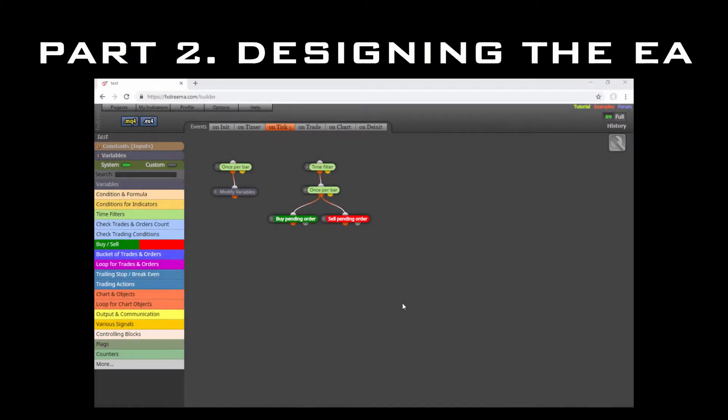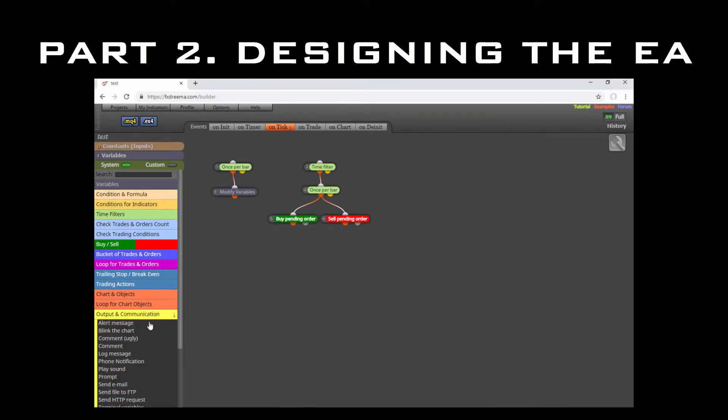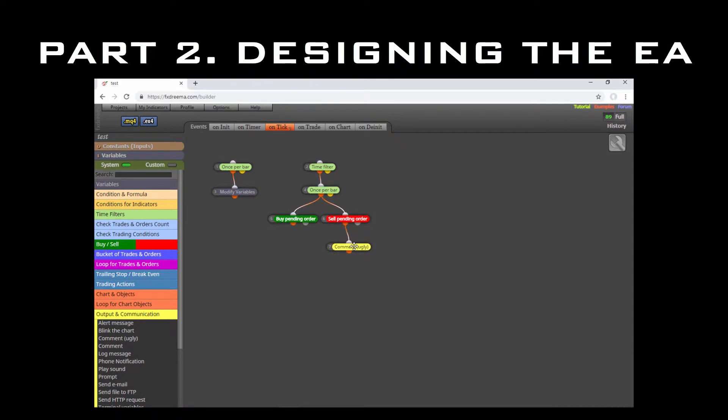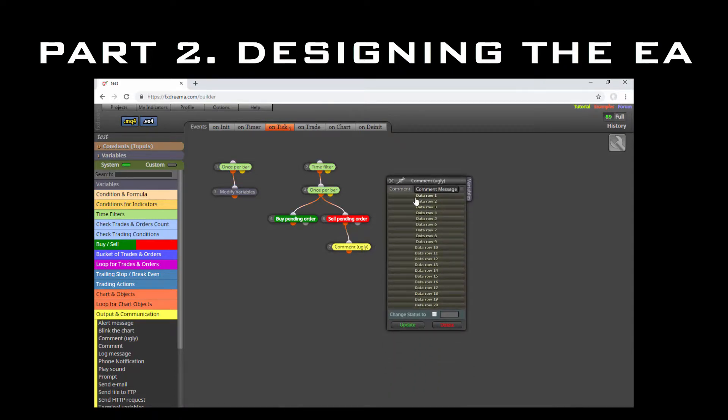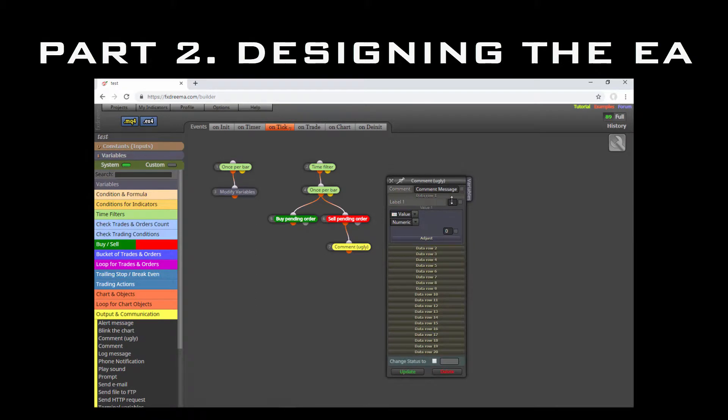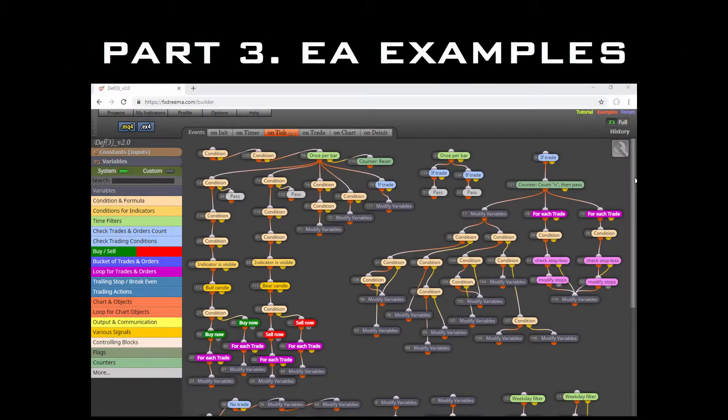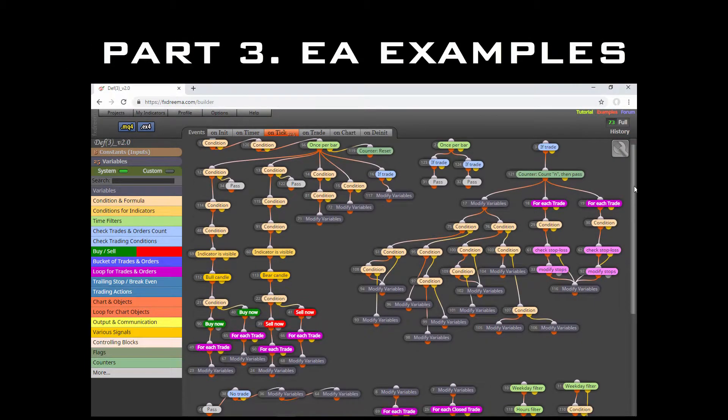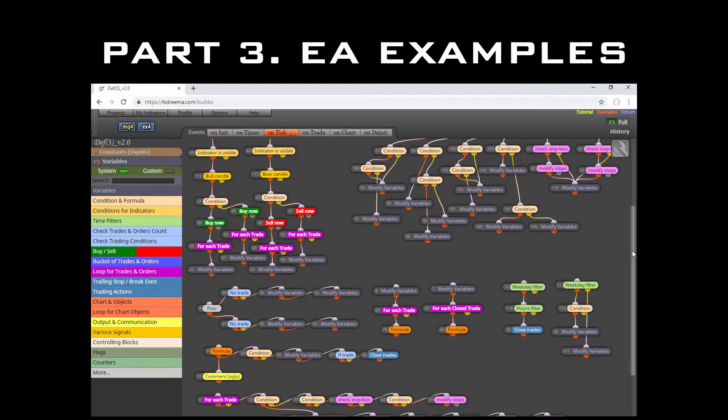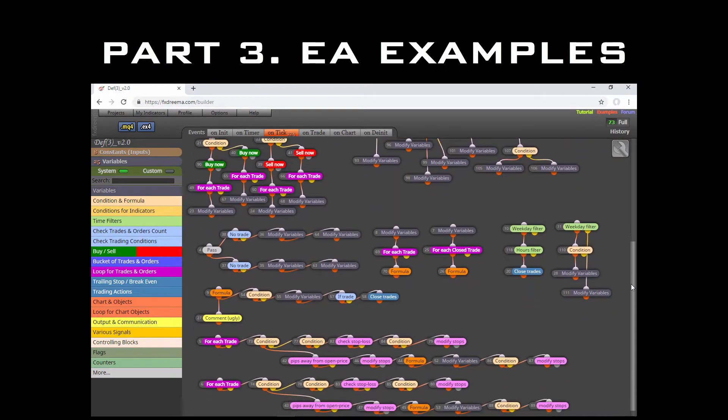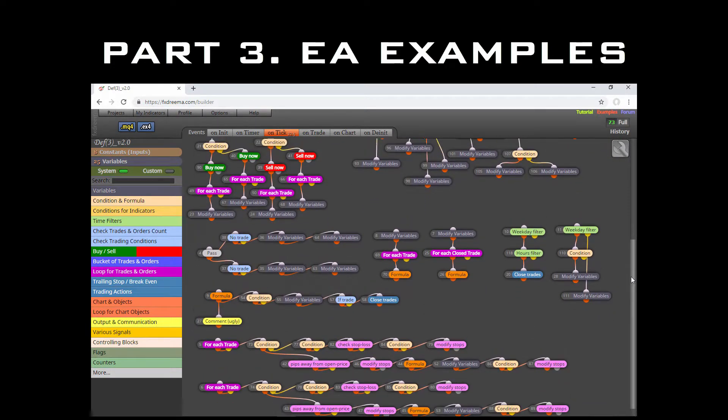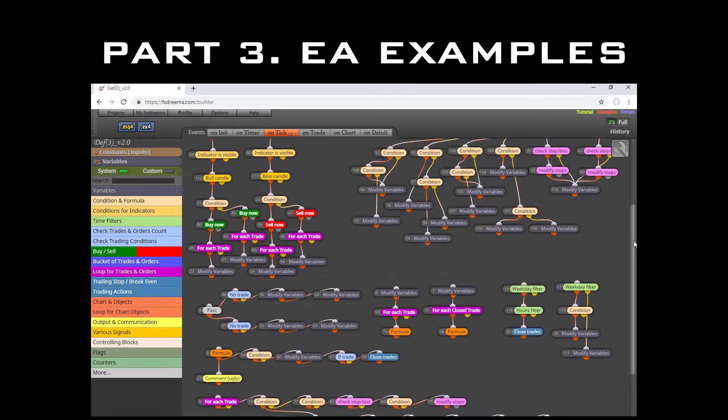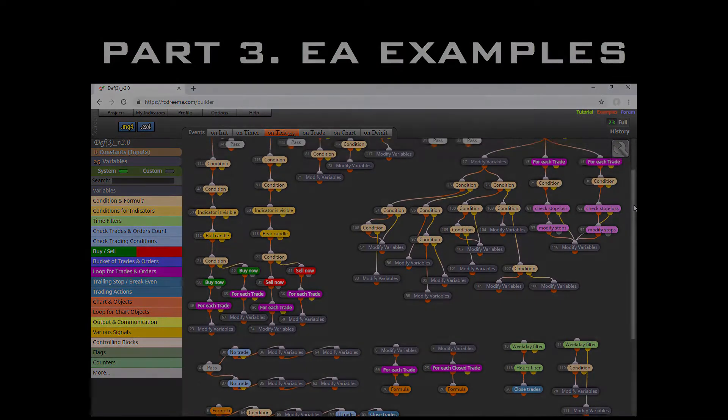The second part is dedicated to the design process itself. This is the most important one, as all elements allowing us the creation and modification of our EAs are taught here. The last part is dedicated to practical examples of EAs designed with FXdreema, from the simplest ones to a few much more complex.